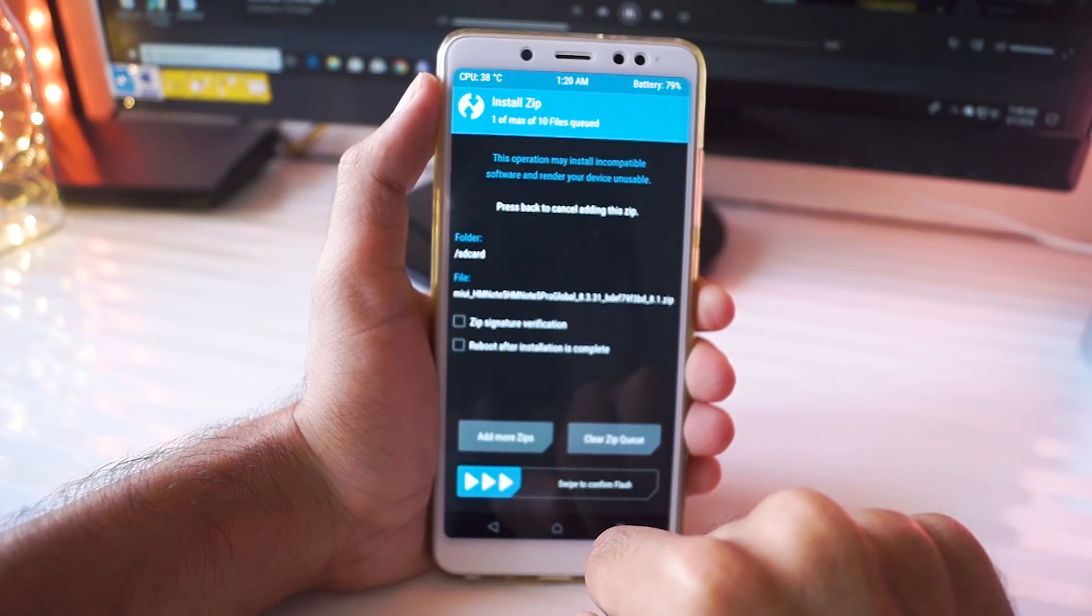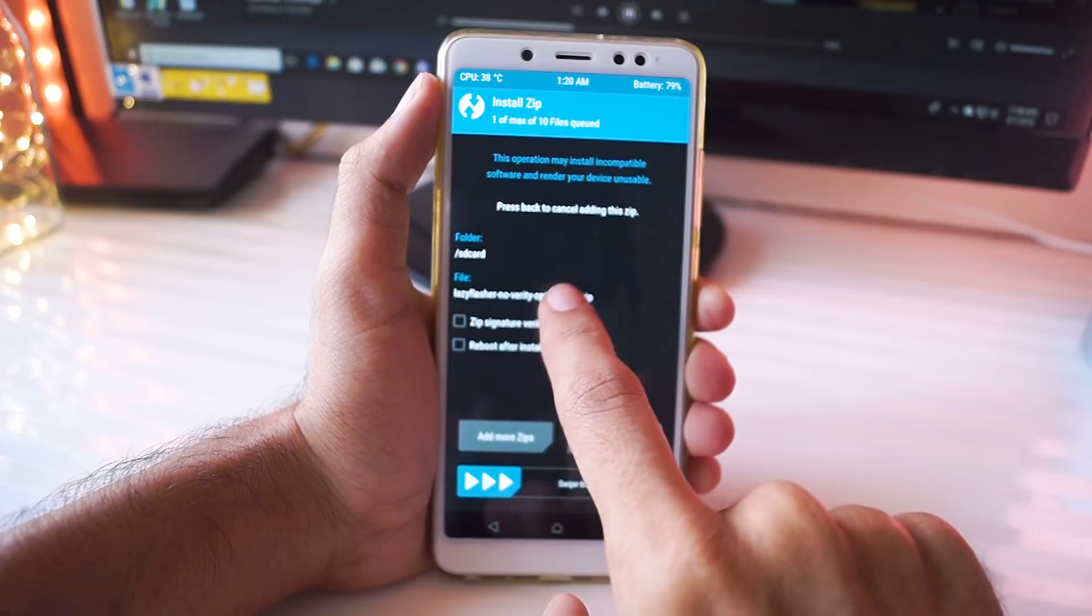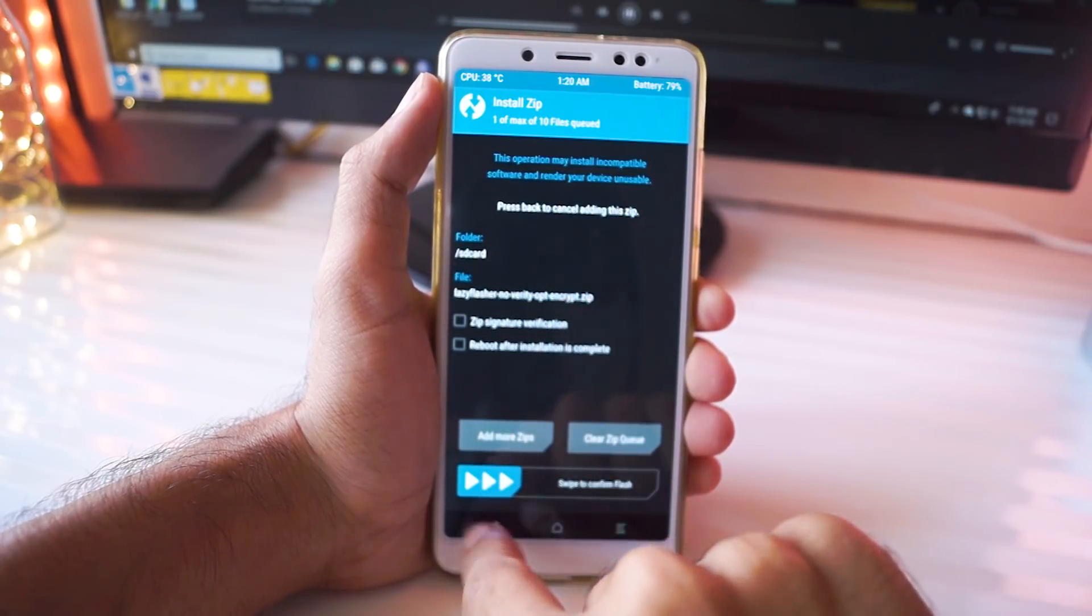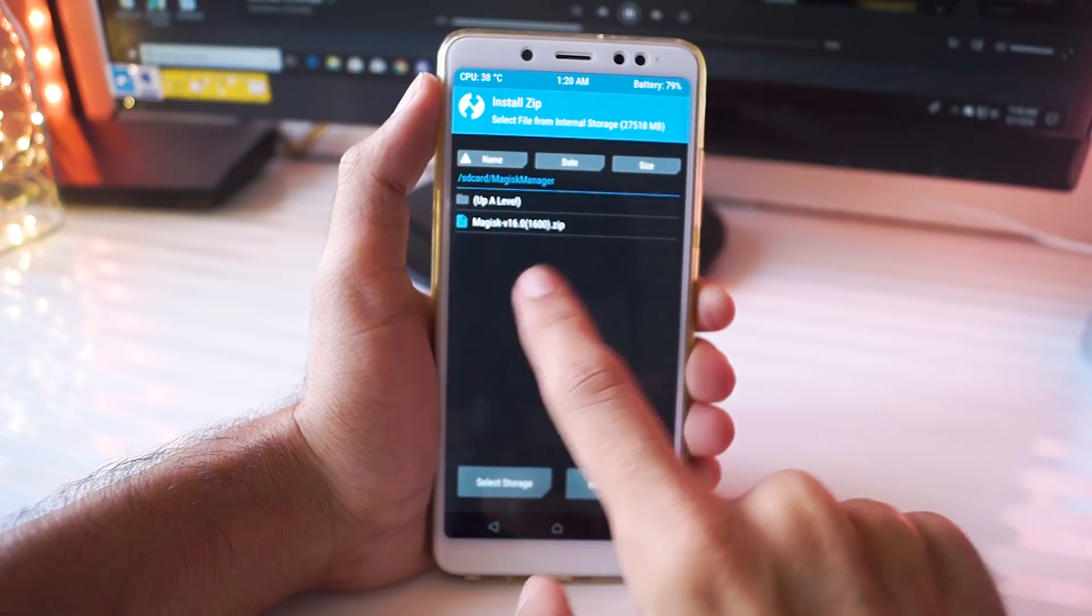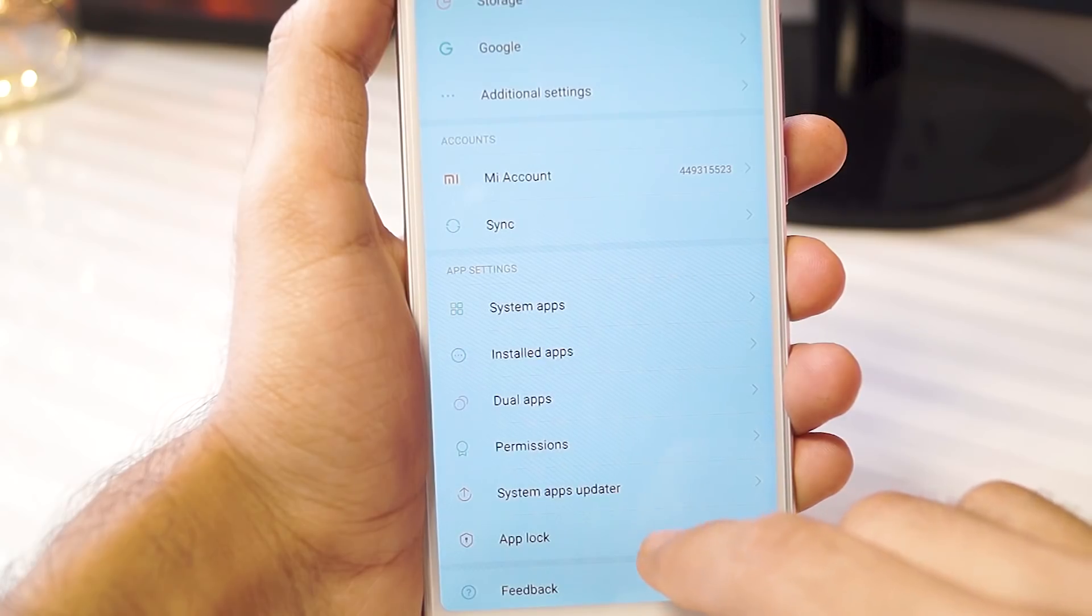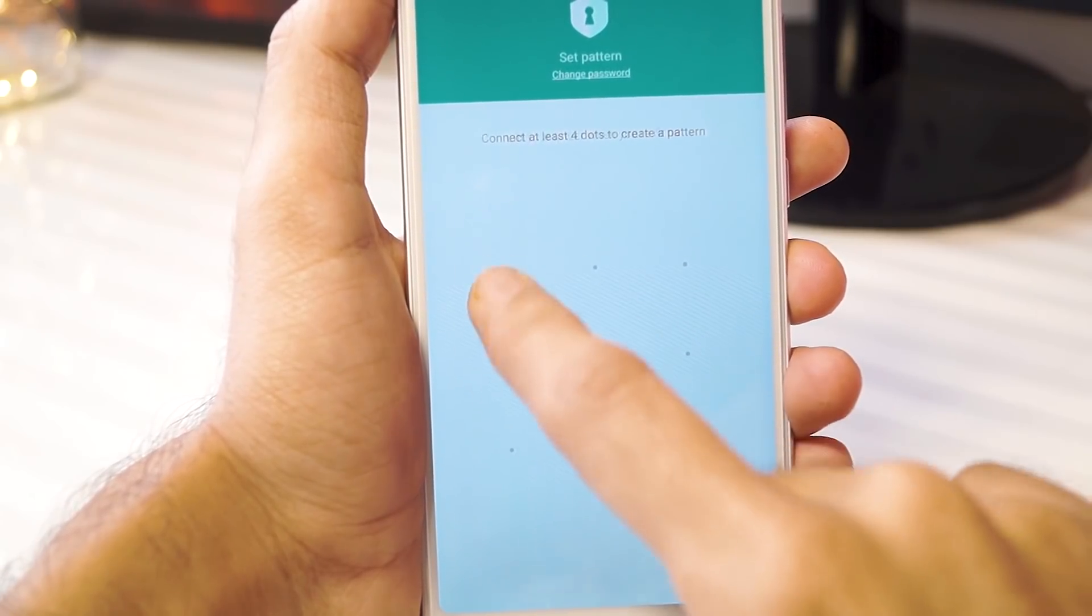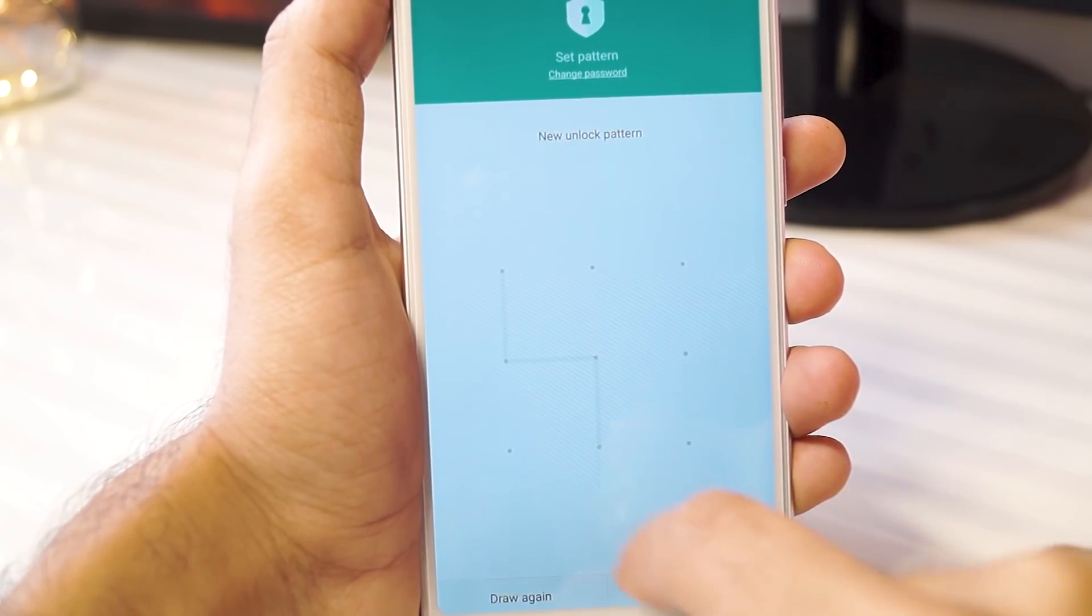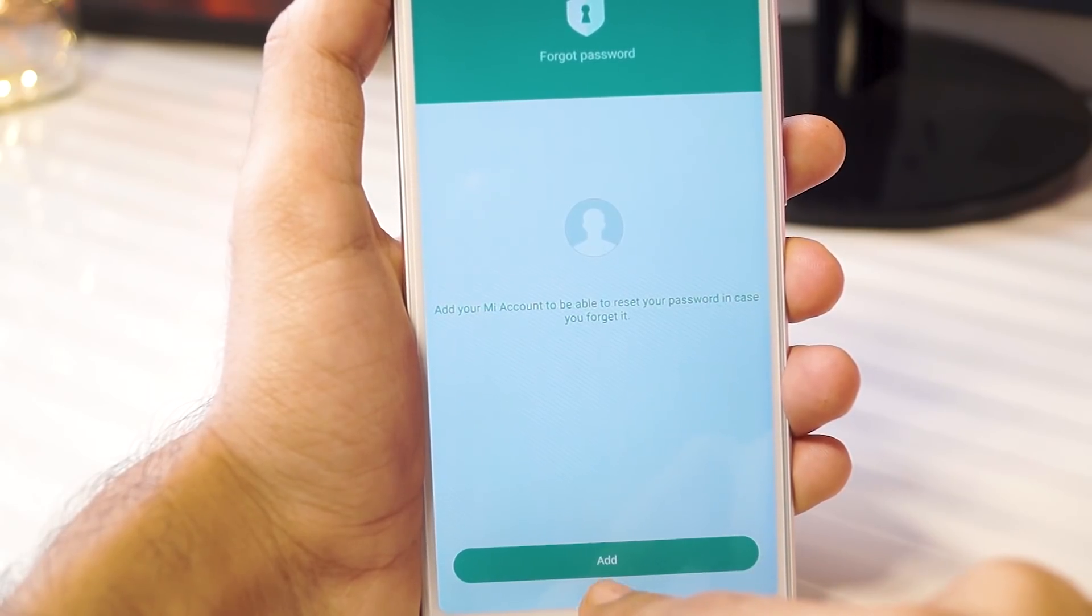You don't need to wipe anything and your data will be preserved. Also you need to manually update this ROM every time a new version is out. So keep checking the link in the description and flash the new version whenever it's released. You'll have to root your phone again too so you can follow my tutorial about that. If you do all of these steps correctly, then you should be running on the Oreo ROM.